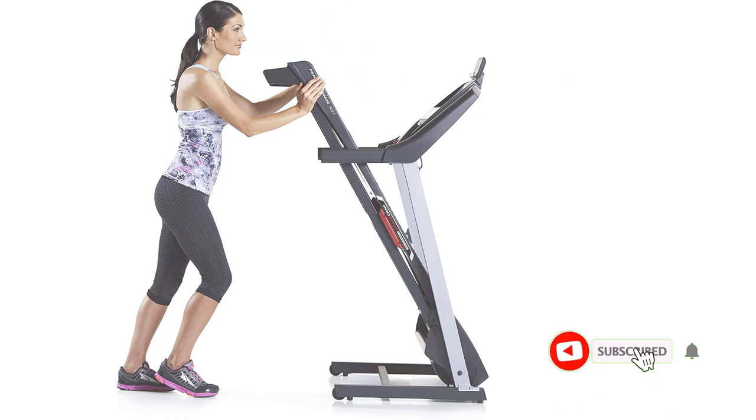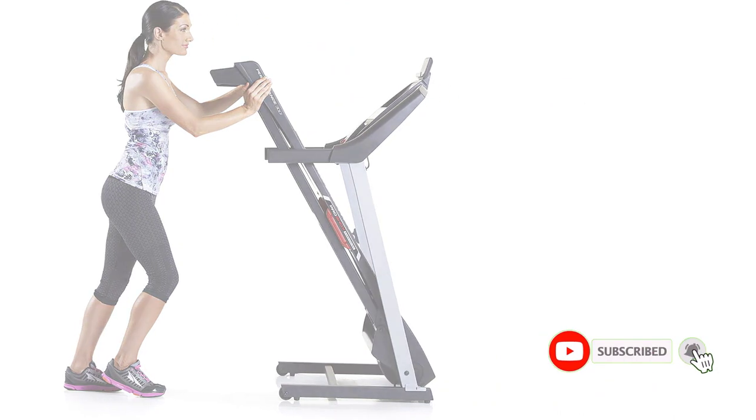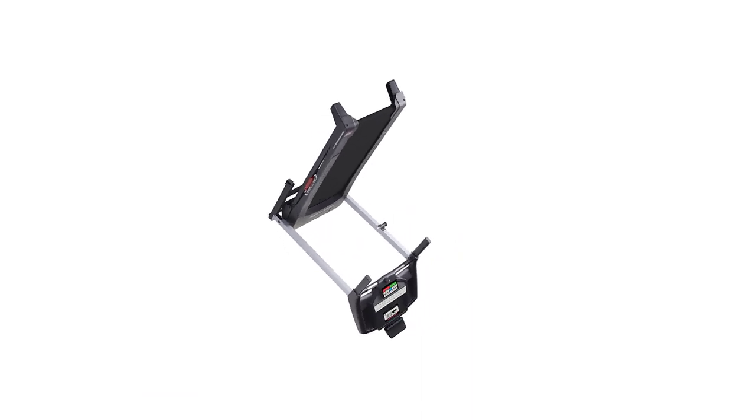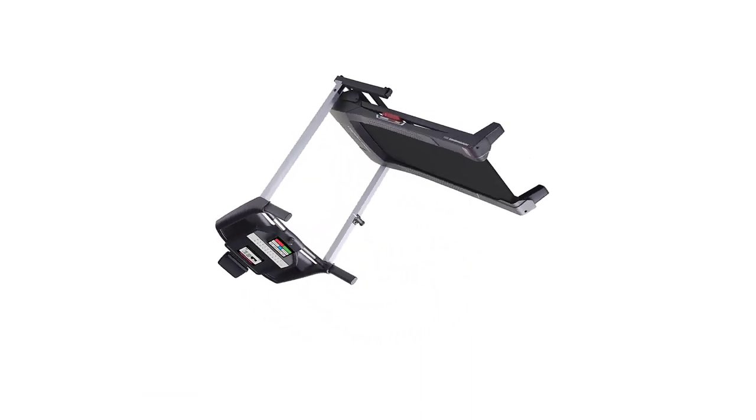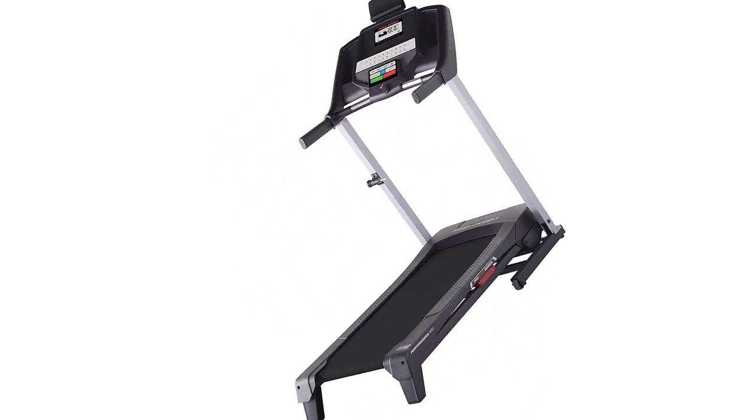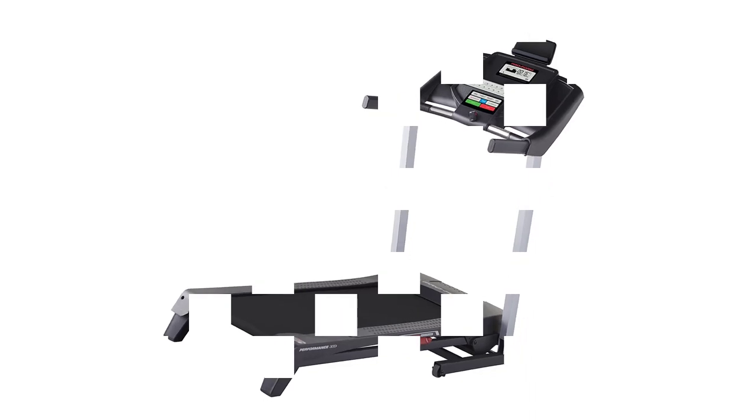Pros. Built-in Bluetooth connects with your phone to track progress. Excellent warranty. Portable and easy to transport between rooms. Assembly takes only 1-2 hours. More accurate heart rate sensors on handles.